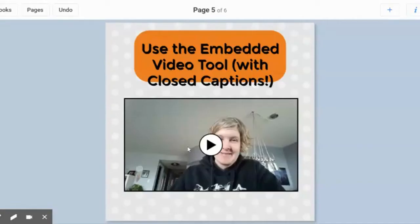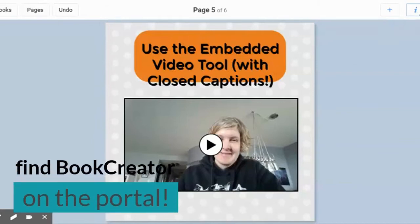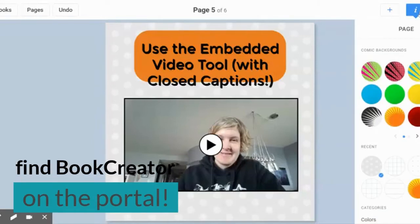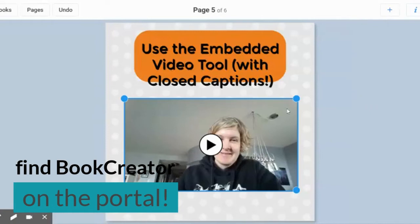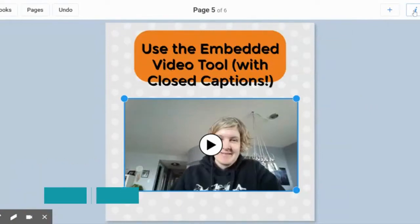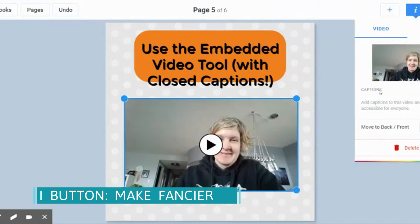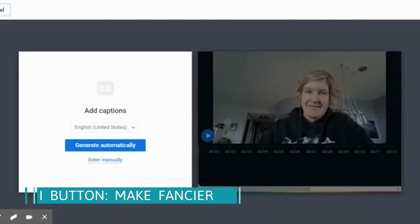All right, so I made this amazing video inside Book Creator, and now what I'm going to do is I'm going to make sure it's selected, so I've got the blue lines out here. I'm going to hit this little I button, and you'll notice that I can add captions.